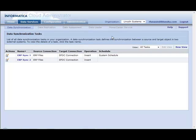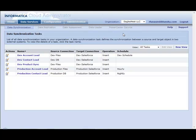So here we see all of the data synchronization tasks for Lincoln Systems. If I go to EaglesNest LLC, we see all of the tasks for that user.